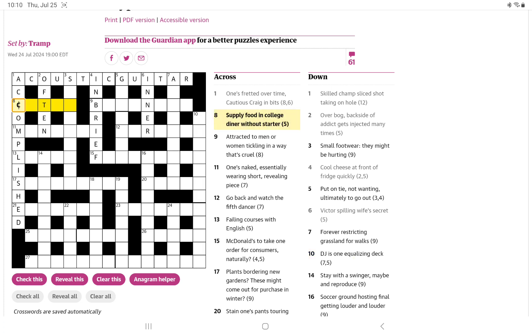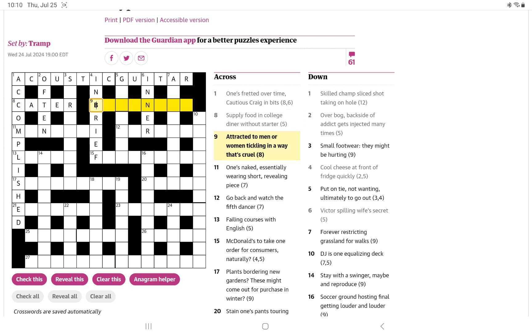Supply food. With a C and the T, I'm thinking that must be cater. In college would be C, and a diner is an eater, but without its starter is just ATER.